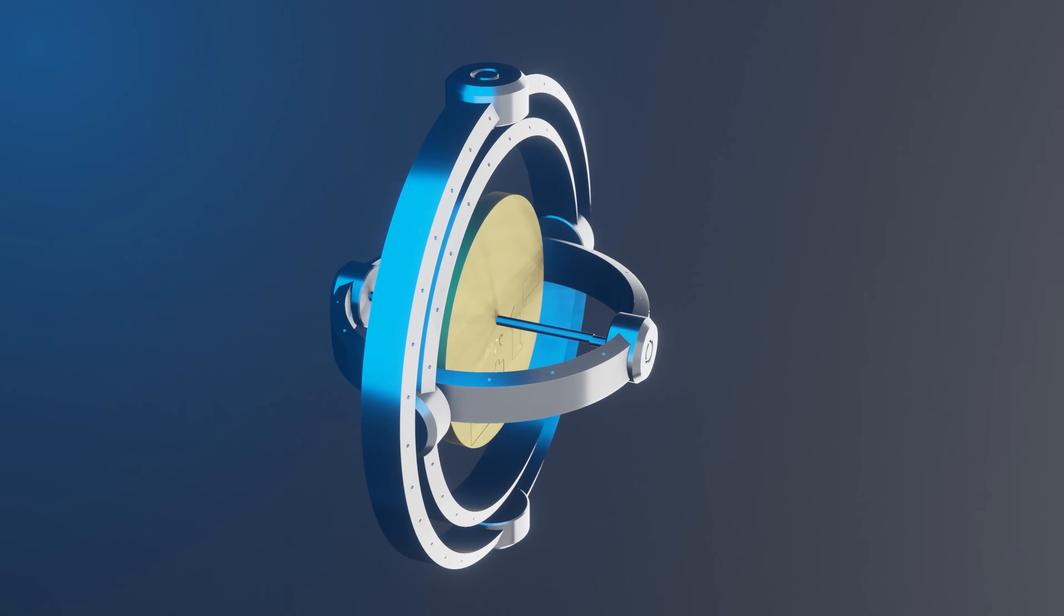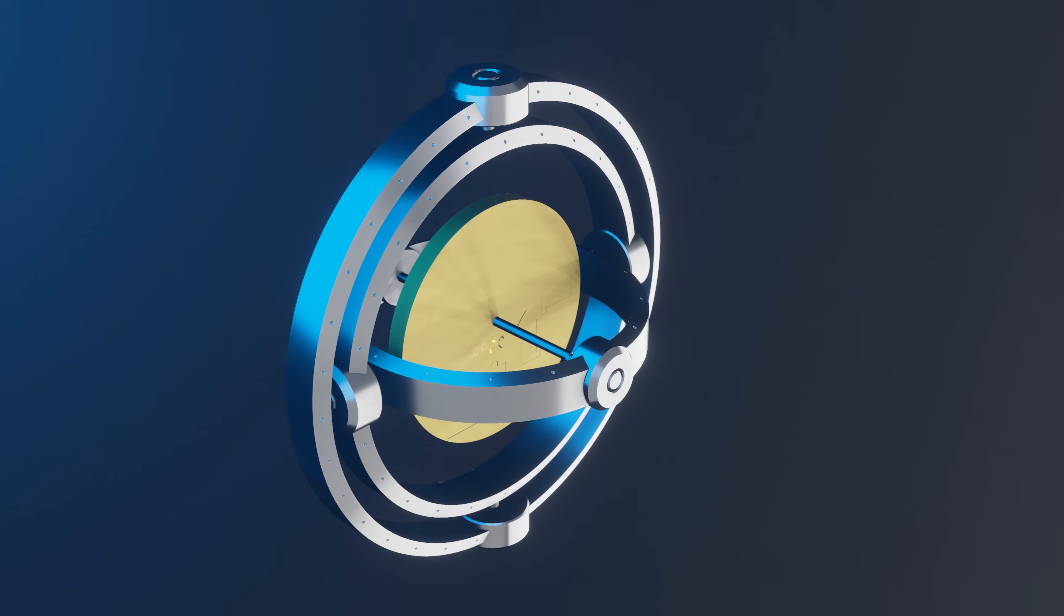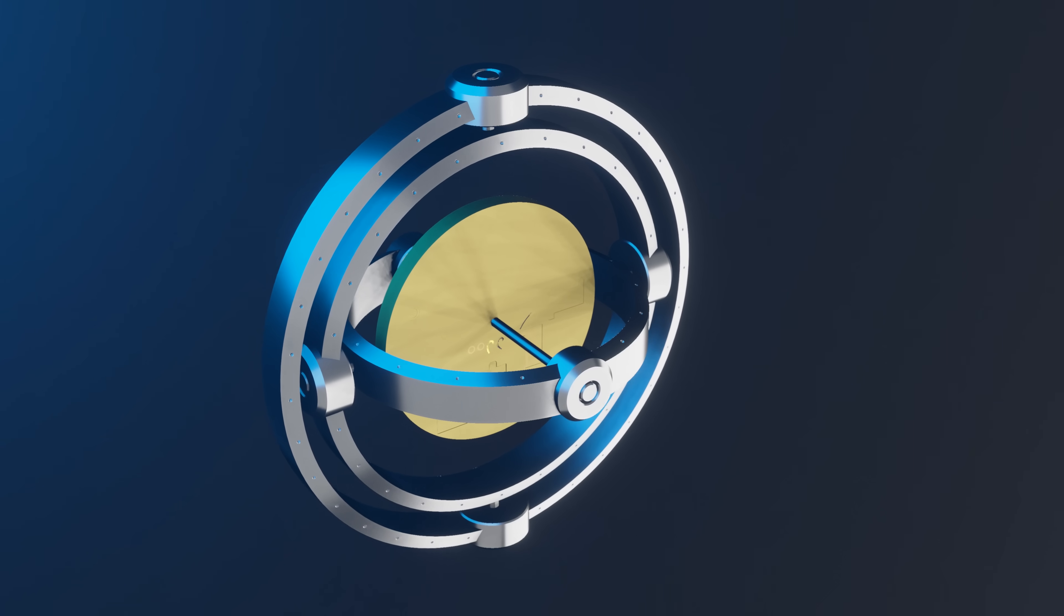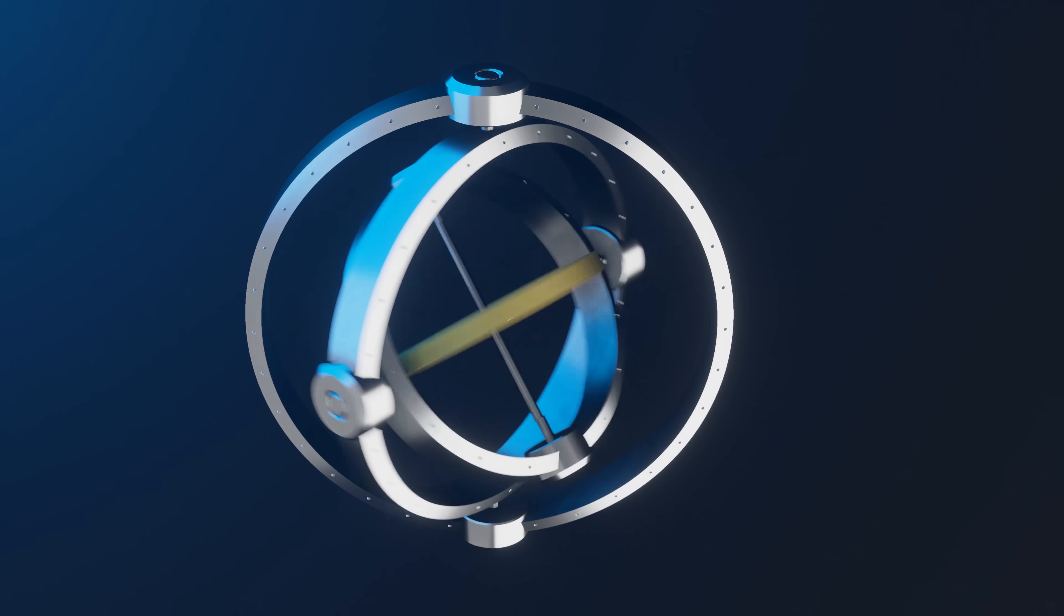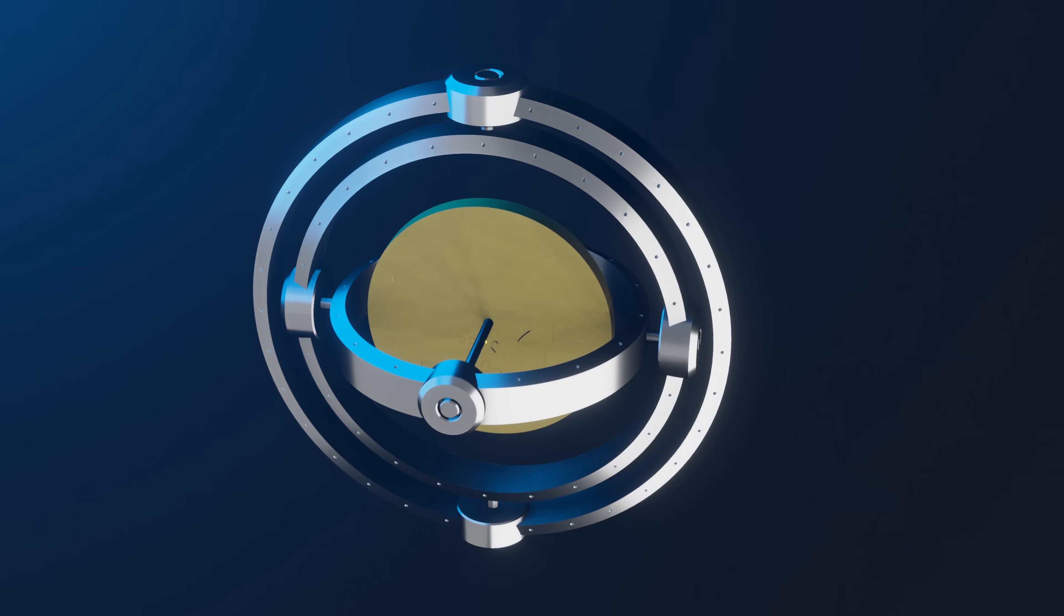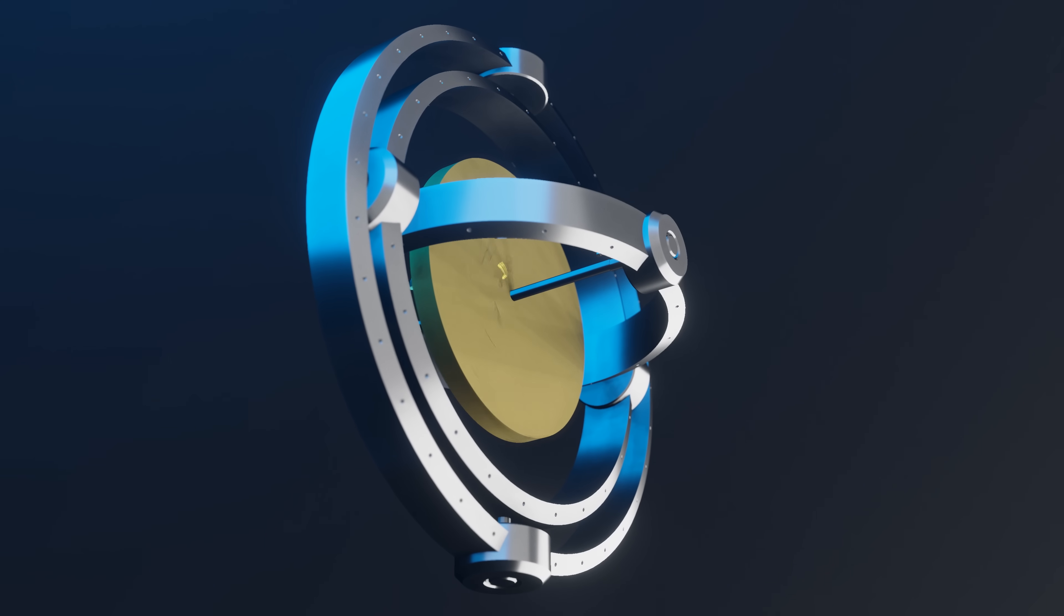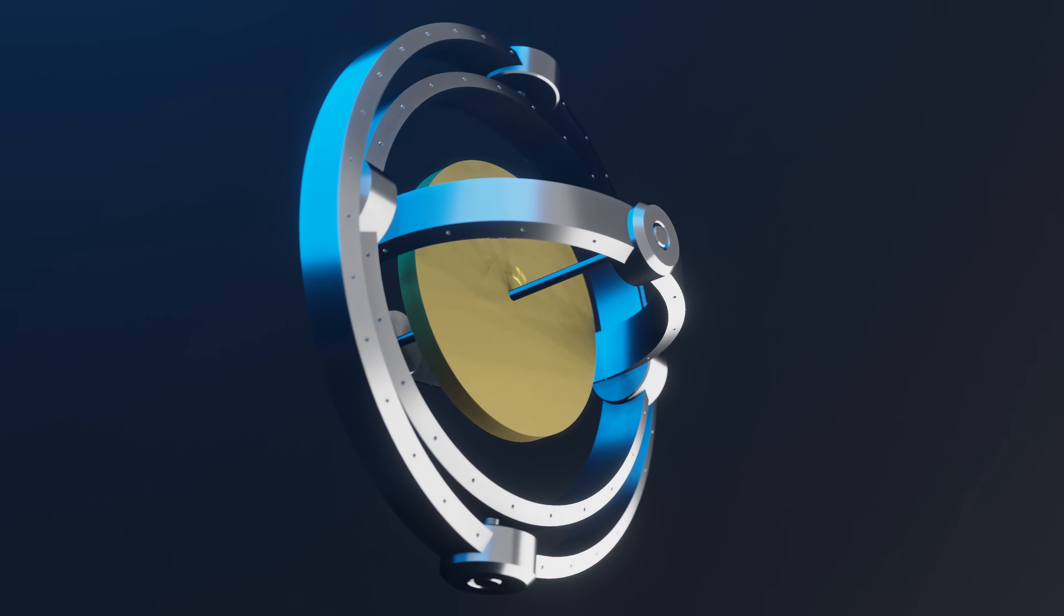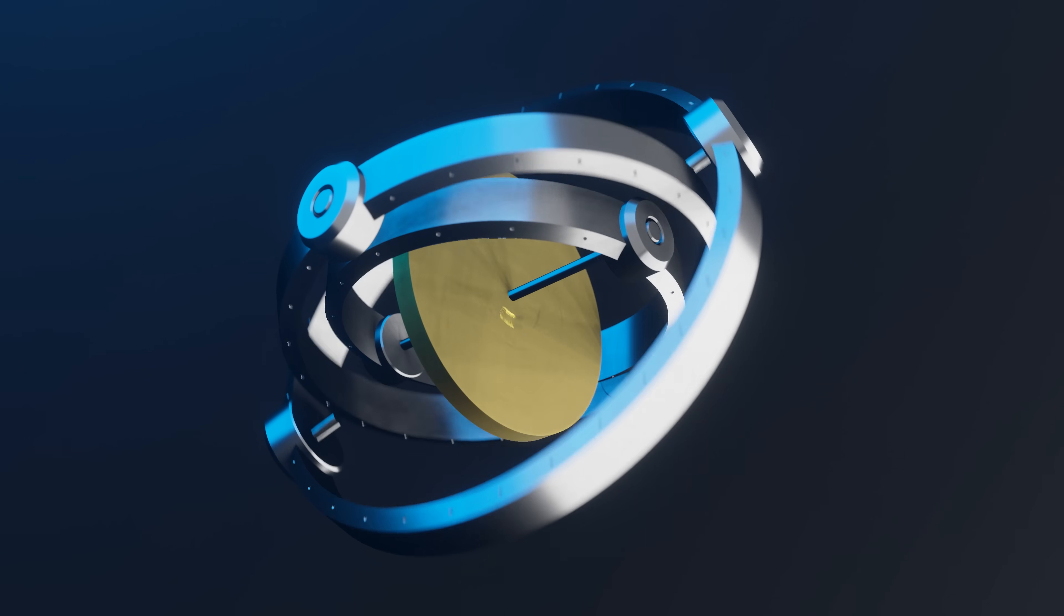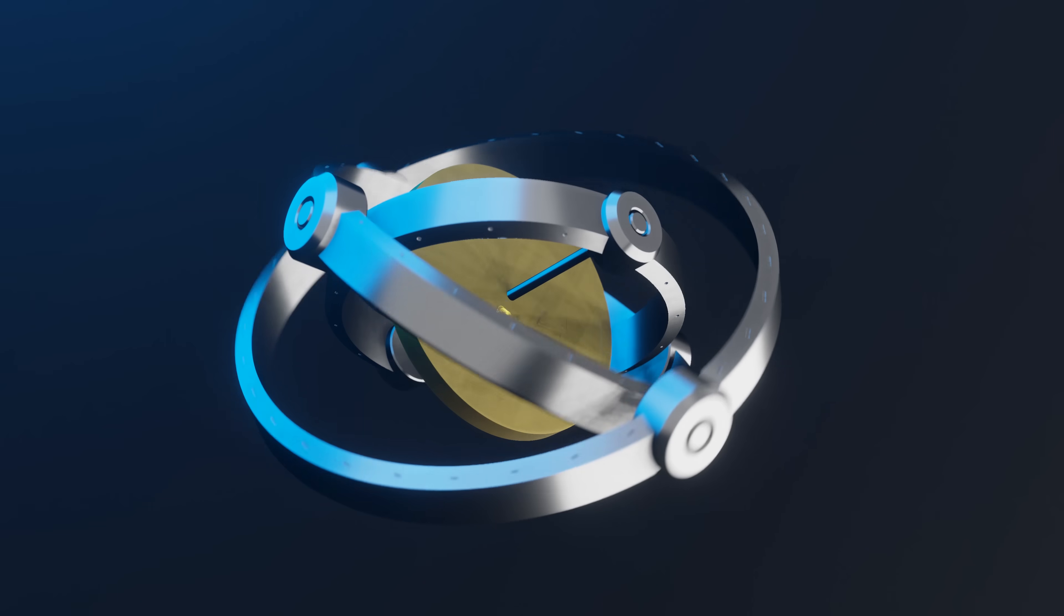The basic principles of a gyroscope involves a disc mounted on a three-axis gimbal. The disc is free to rotate in every direction, but once the disc starts to spin, its angular momentum keeps it perfectly stable, even if the gimbals are rotated.